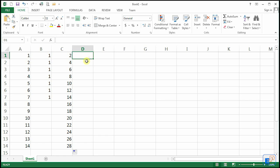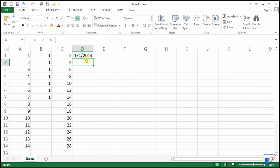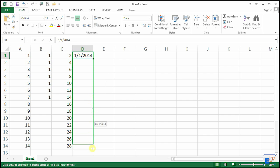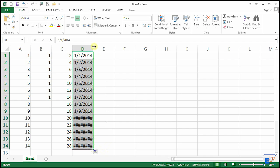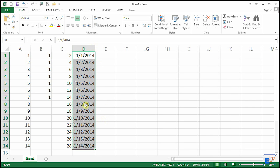It recognizes dates as well. So let's say you're working with the date January 1, 2014. You don't exactly need a pattern — if you autofill, Excel knows that the next values will be January 2, January 3, 4, 5, 6, and so on up to the 14th. Remember that we get these little hashtags or pound symbols because the column is too small.